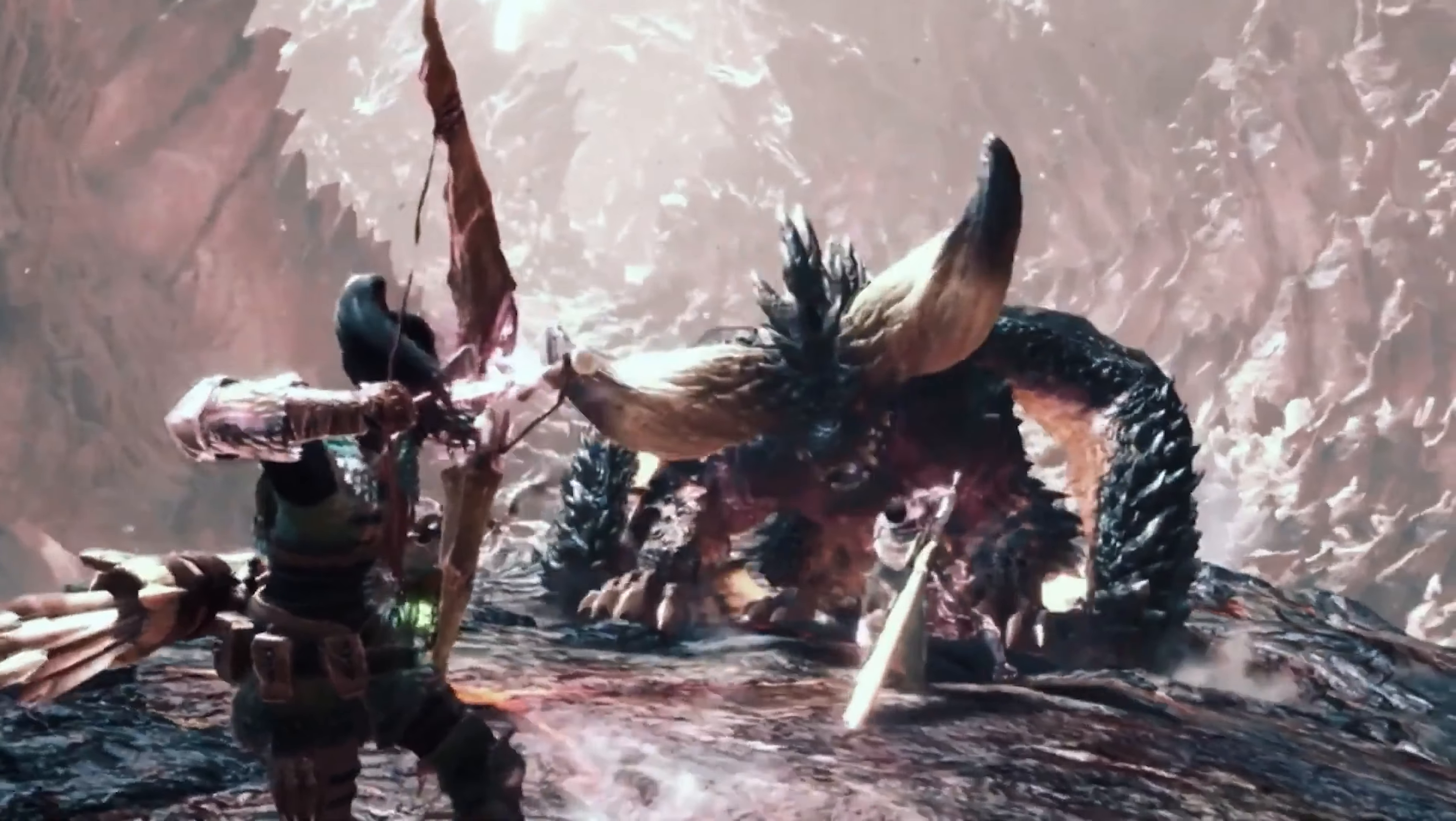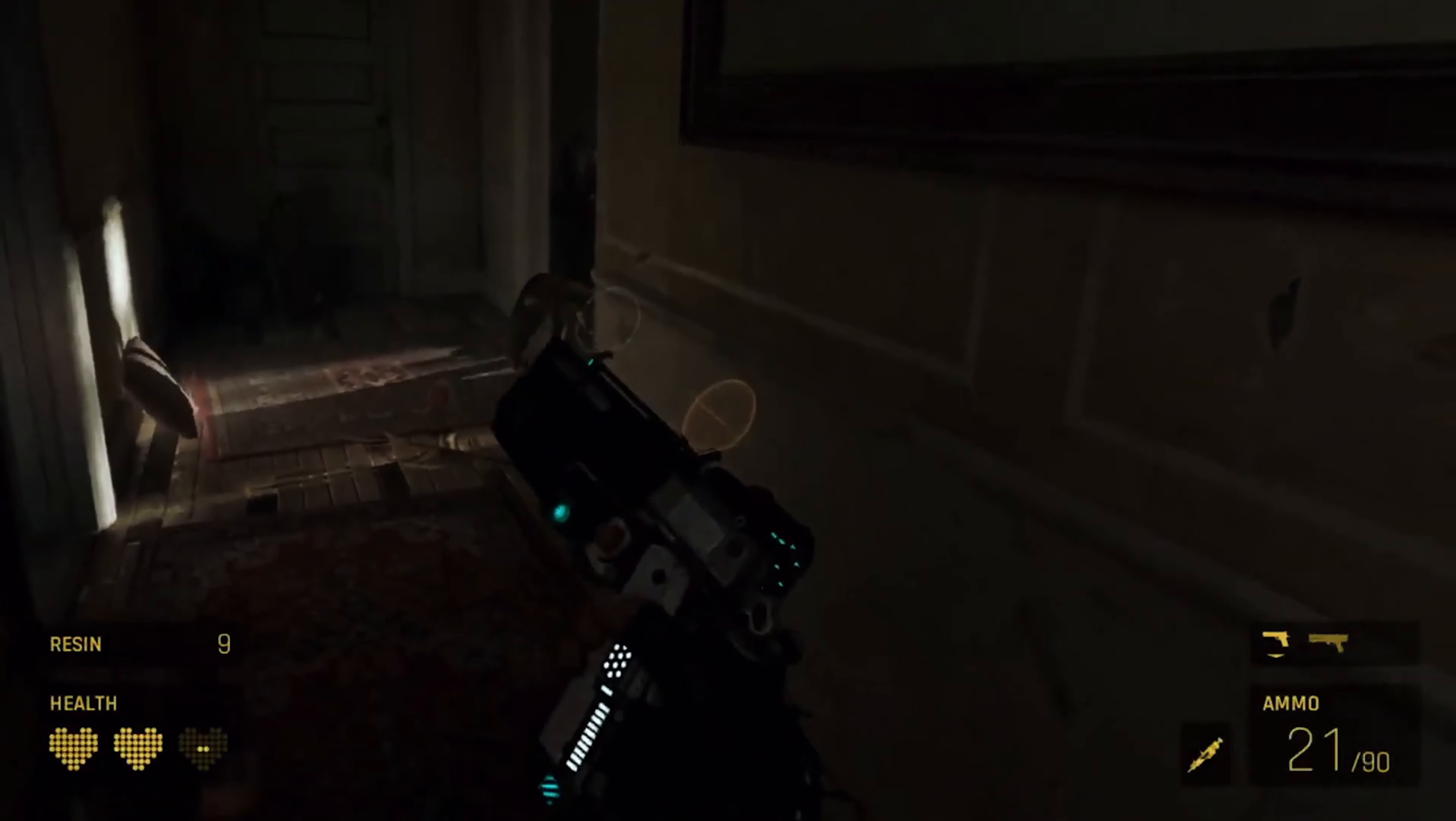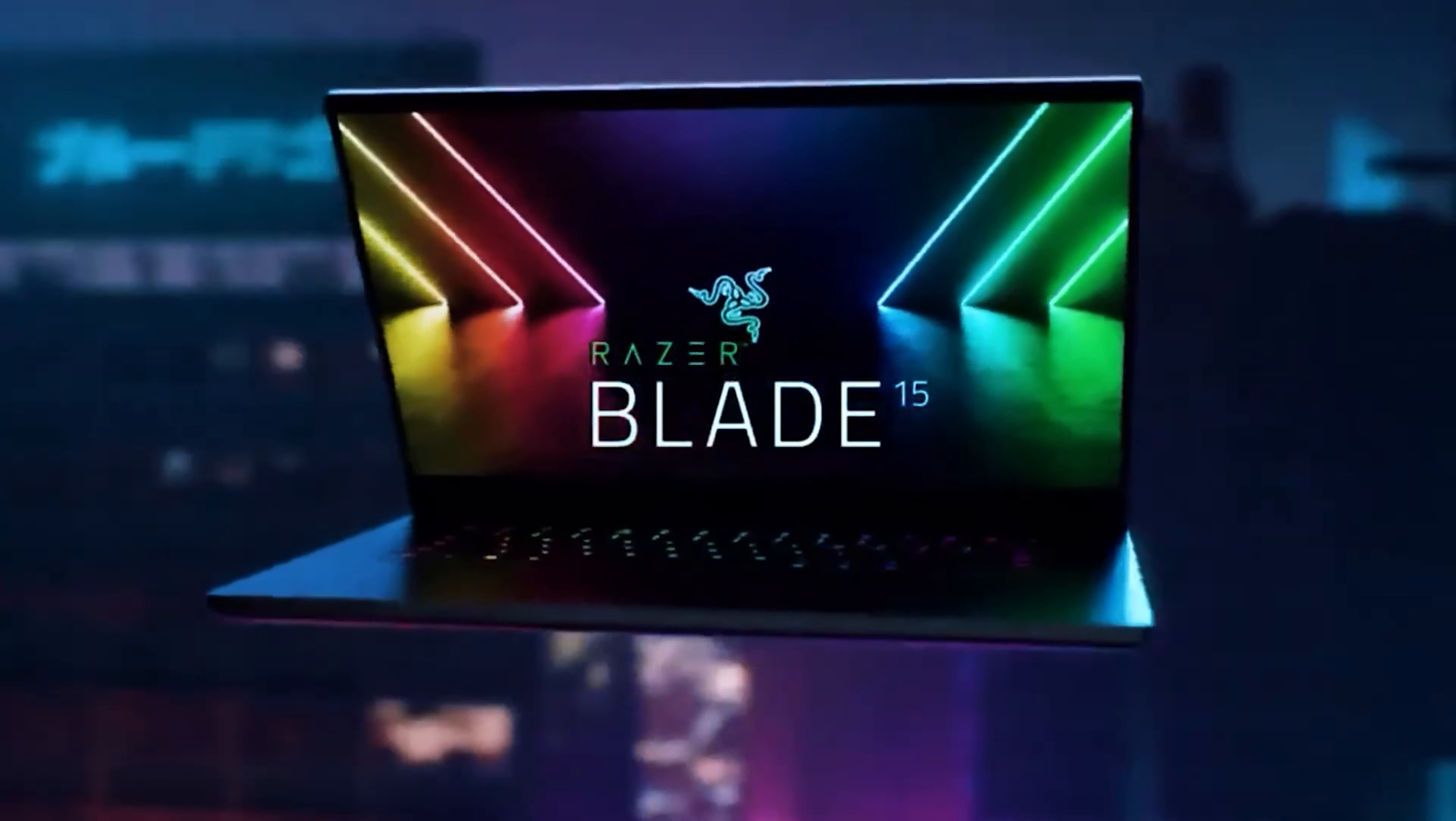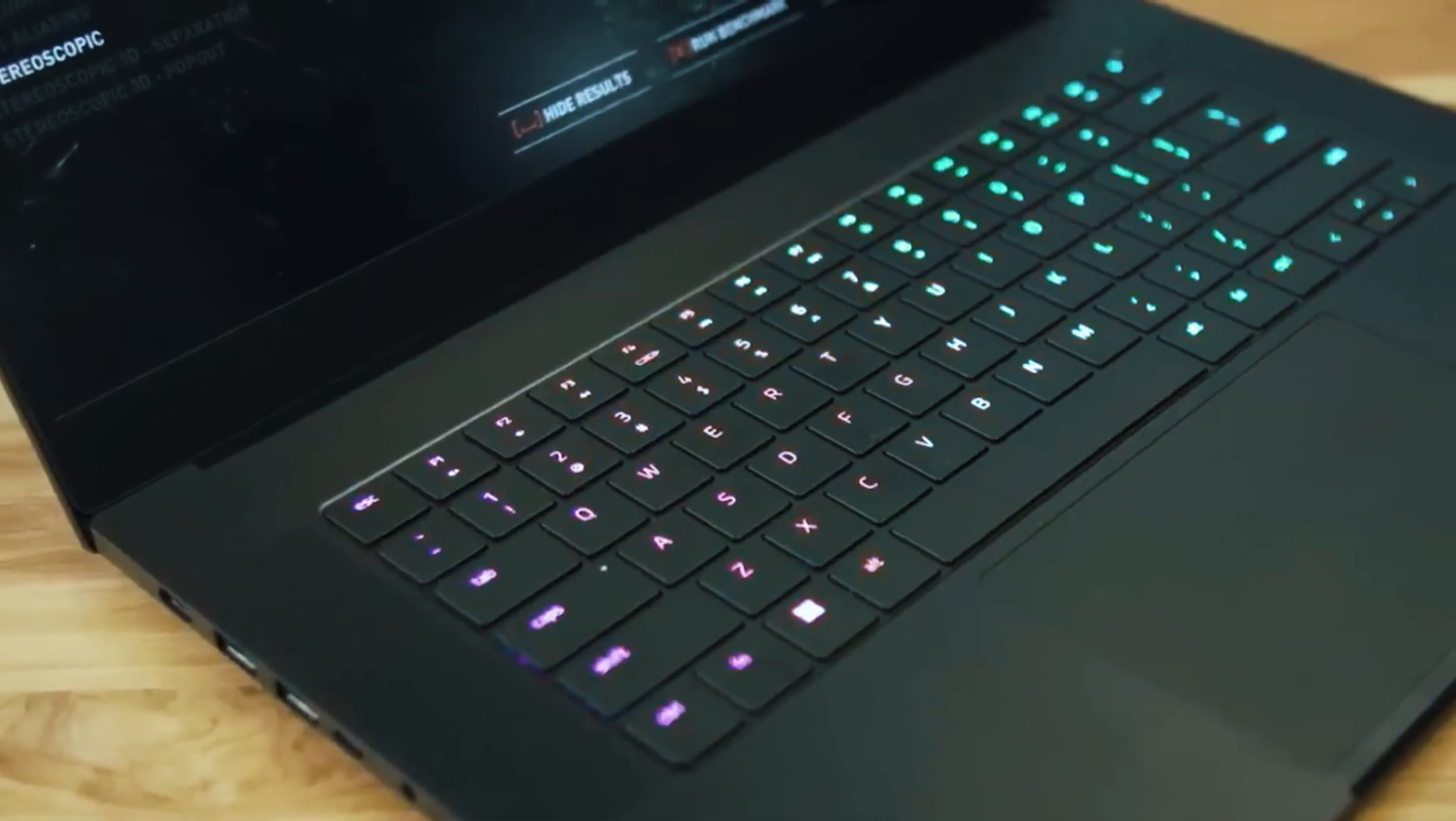Imagine trying to run a marathon in flip-flops, that's your everyday laptop struggling with these power-hungry applications. These specially designed machines are the elite athletes of the laptop world. They come with muscular processors and steroids-pumped graphics cards that make rendering as smooth as your grandpa's jazz vinyl collection.